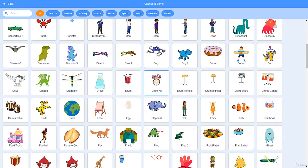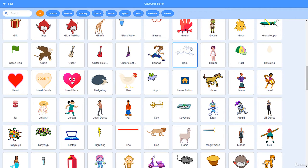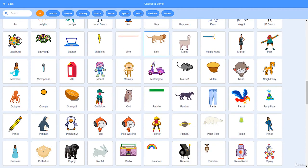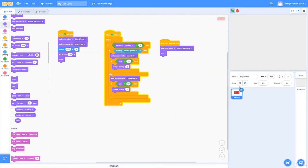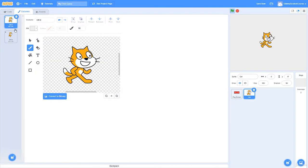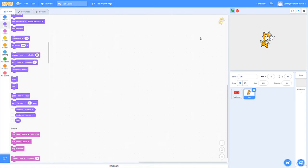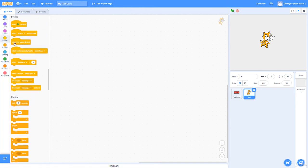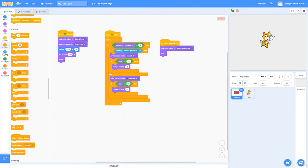I'll go with the cat. I'll rename the costumes 'standing' and 'running'. For setup, we don't want the cat visible when the program starts, so we'll go 'when green flag clicked → hide'. Then in the play button's 'when sprite clicked' script, we'll broadcast a message called 'gameStart' — using camelCase naming: first word lowercase, second word capitalized on the first letter.